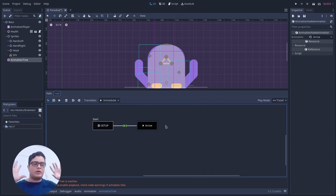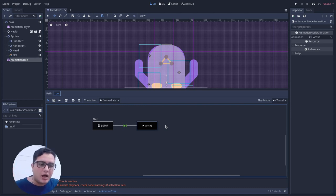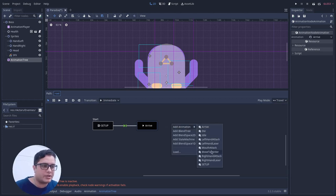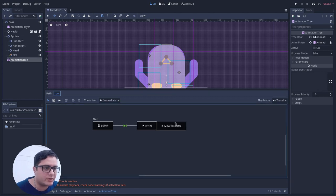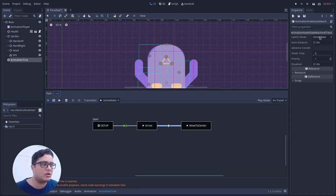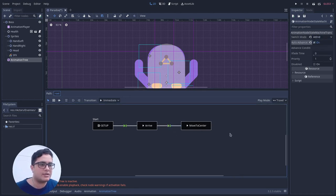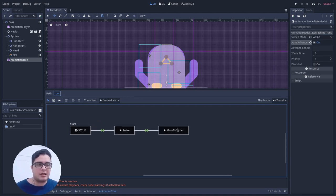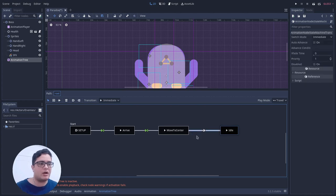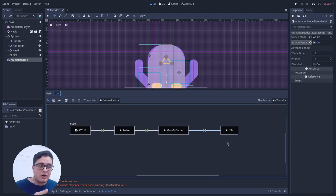After the arrival animation — where the boss grabs the screen and comes from deep space — I want the boss to move to the center of the screen. Same thing: when this finishes it will automatically transit to Move to Center, set to At End with Auto Advance. After the boss moves to the center I want it to start the idle animation, so I also transit from Move to Center to Idle automatically at the end.